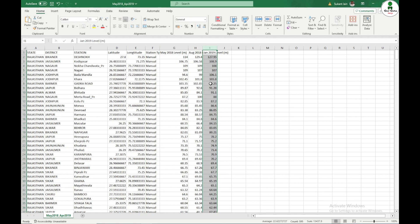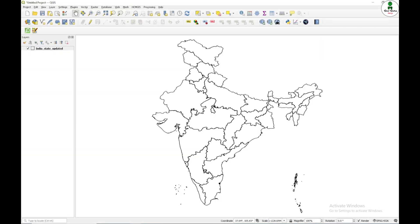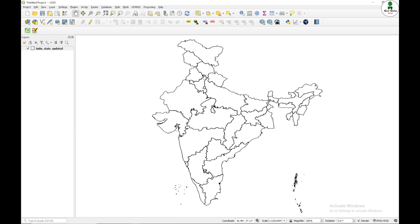So we are going to prepare a map with this data and for that purpose I have opened my QGIS and already I have set up the Indian state shapefile.